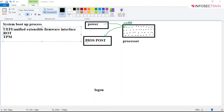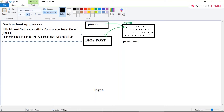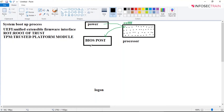TPM stands for Trusted Platform Module, and RoT is Root of Trust. Once everything is checked in hierarchy, the control is passed to the hard disk.